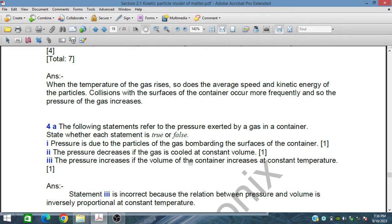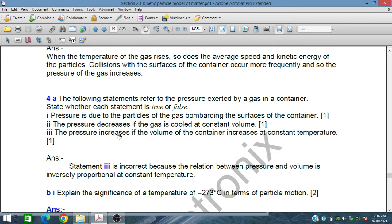Statement 2: the pressure decreases if the gas is cooled at constant volume — yes, this is true. If the temperature reduces, the pressure will also reduce. Statement 3: the pressure increases if the volume of the container increases at constant temperature — this is against Boyle's law, so statement 3 is incorrect. The relation between pressure and volume is inversely proportional at constant temperature, so pressure and volume will not both increase; the phenomenon is inverse.